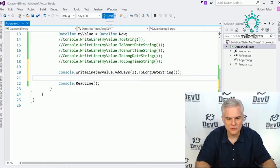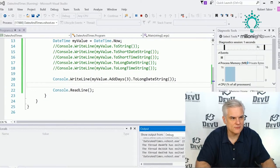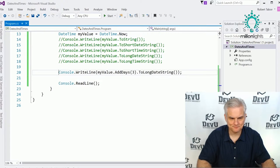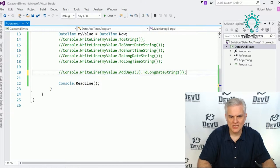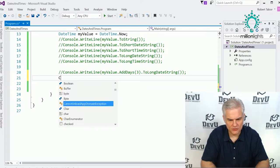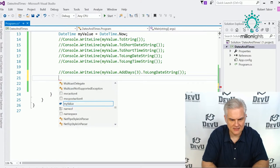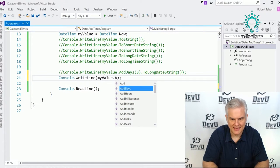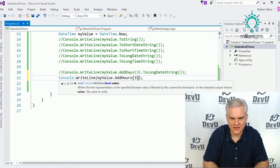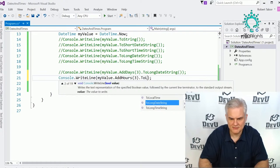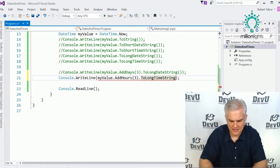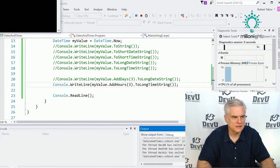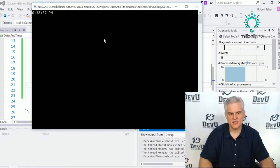So three days from now will in fact be Friday, March 18th. And let's do something with hours — myValue.AddHours — and we'll add three hours with ToLongTimeString, giving us 6:38 p.m.